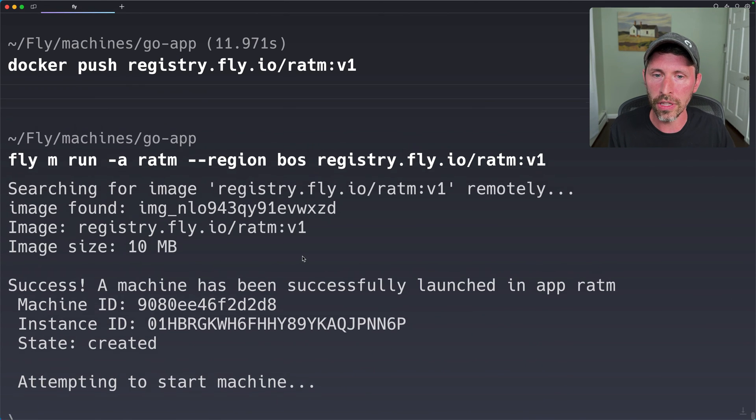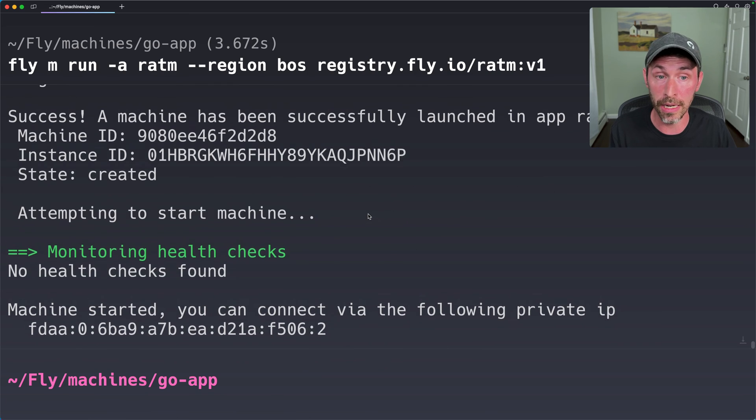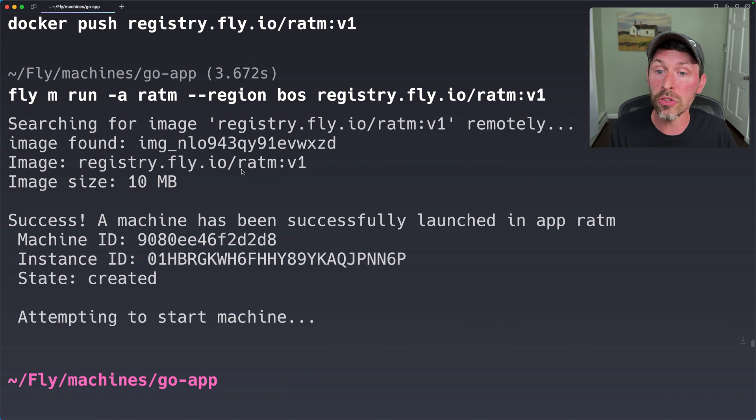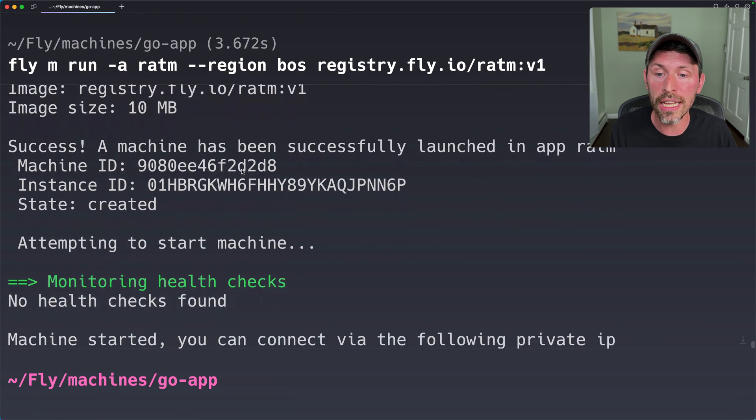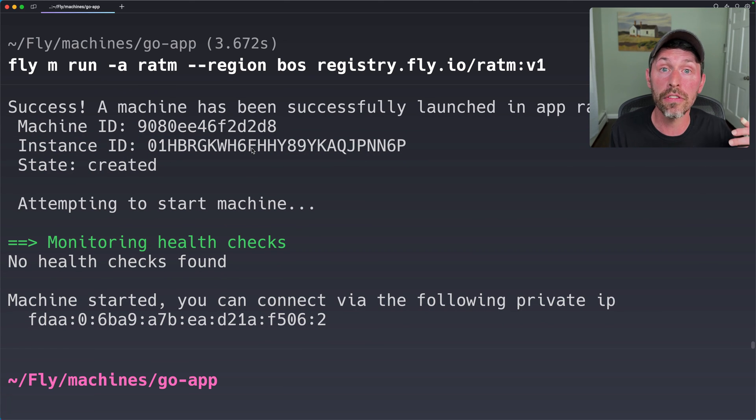All right. So it's searching for the image that we just said. And the image was found. So it's going to be able to use that and spin up this image, this virtual machine, this machine, really quickly.